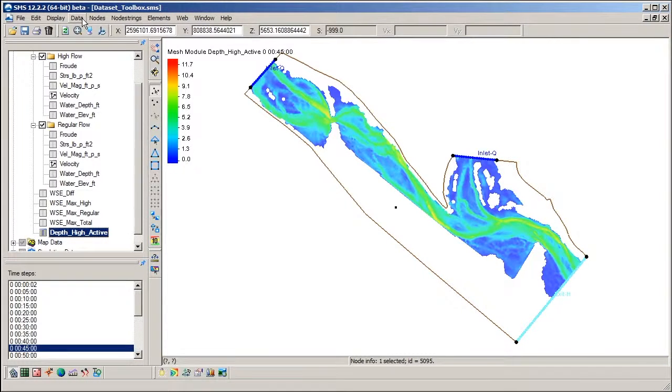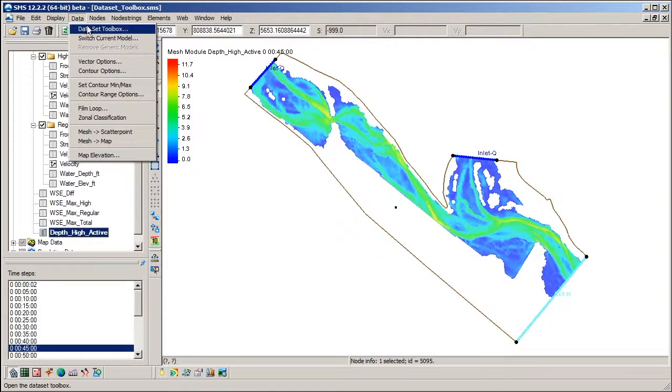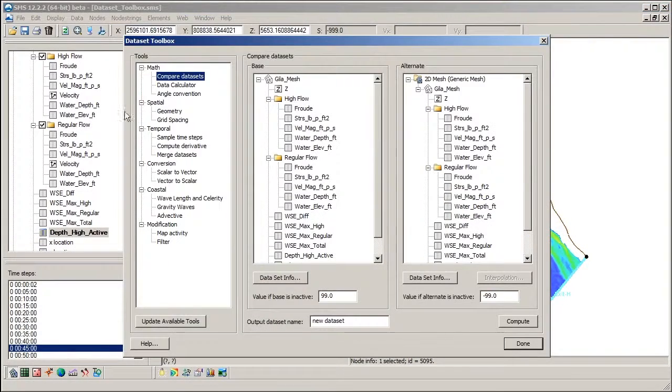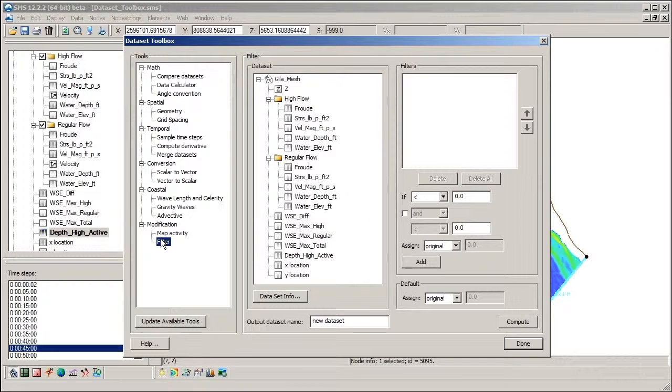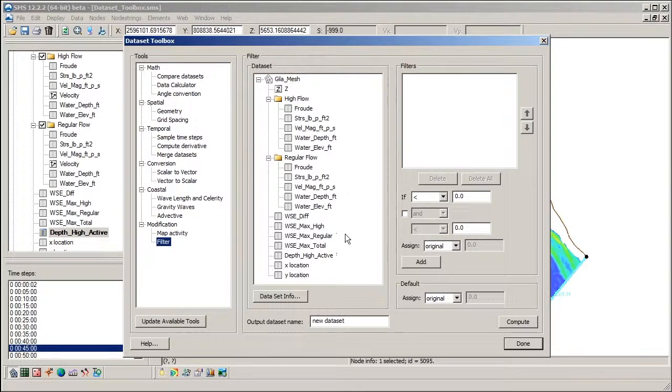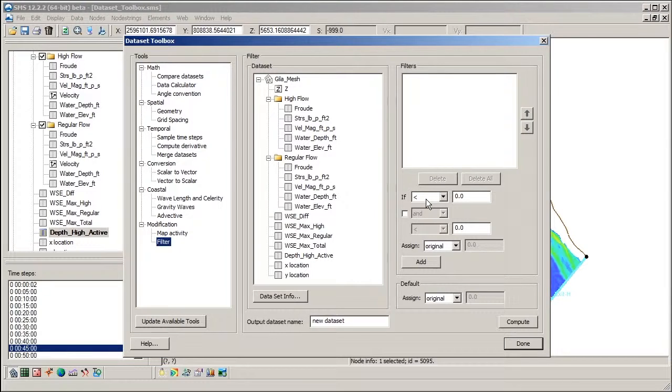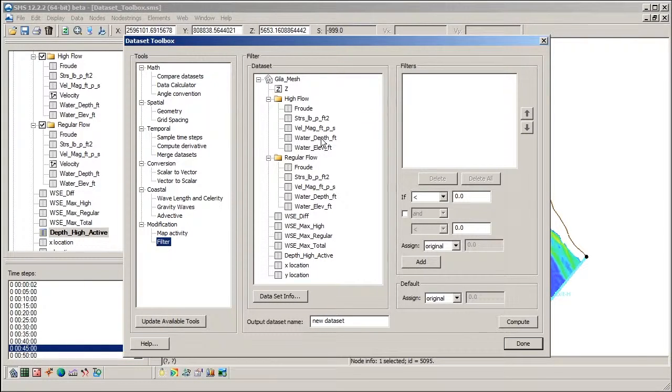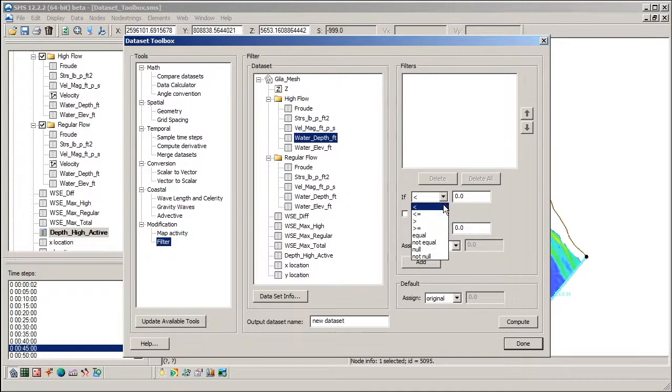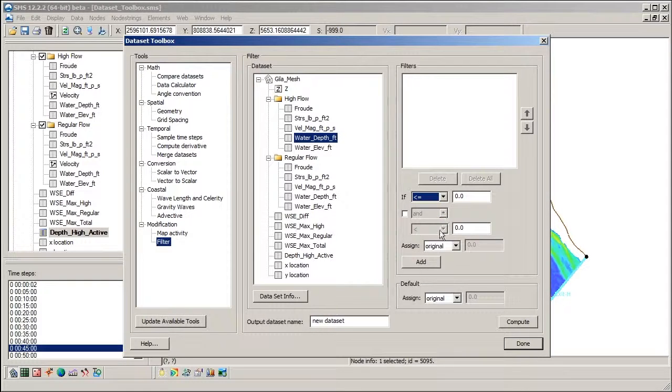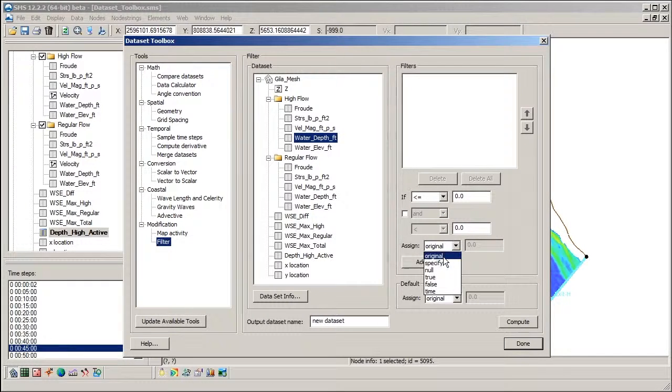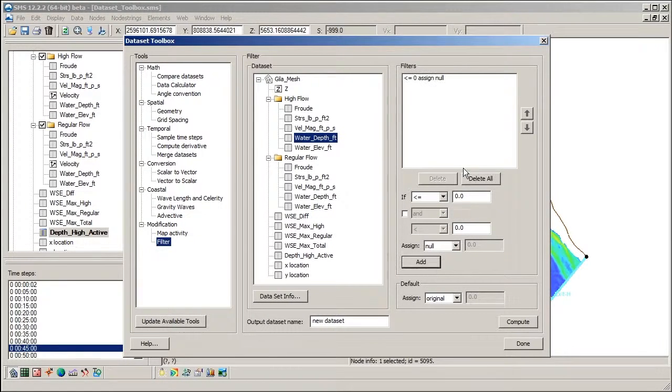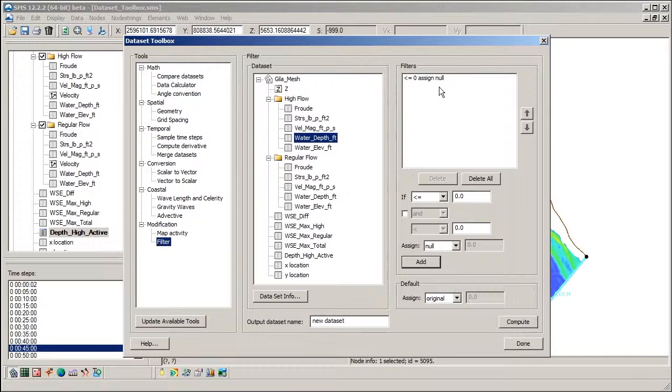Another approach that we could have used to do this is the filter tool. The filter tool creates a new dataset based on specified criteria. If we didn't have an activity array from another dataset to map from, we could filter the depth value such that any value less than or equal to zero is replaced with a null or inactive value.